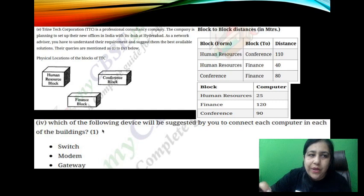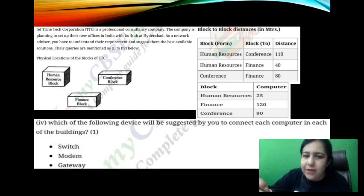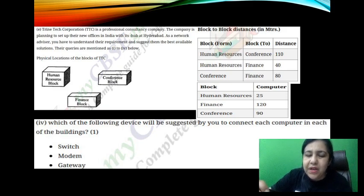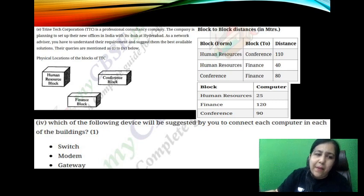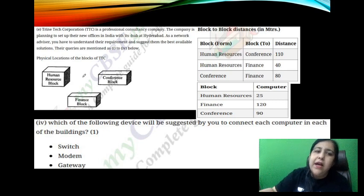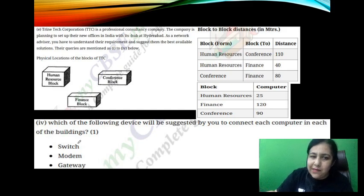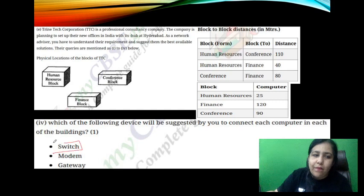Next question: which of the following devices will you suggest to connect each computer in each of the buildings? In each unit, in each building, you have to connect the computers. So which device should be used — switch, modem, or gateway? The answer is switch, because you have to connect the computers in each building.